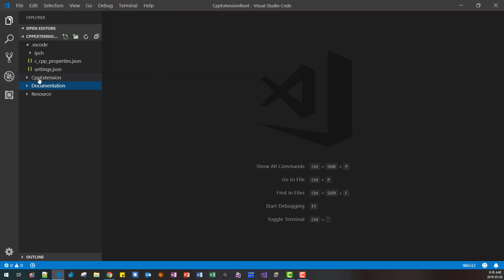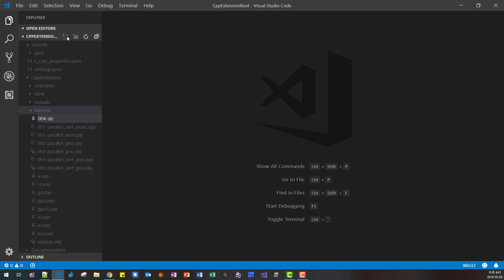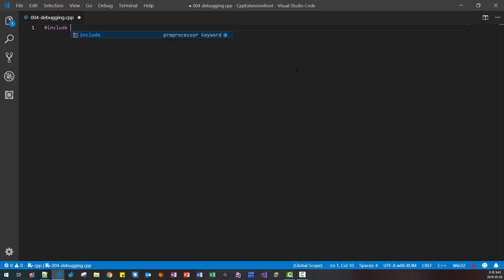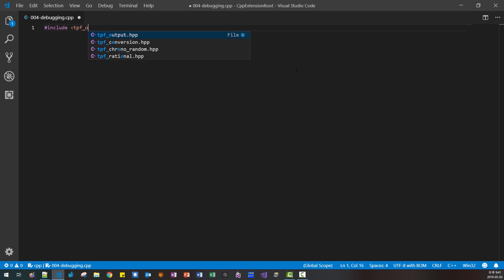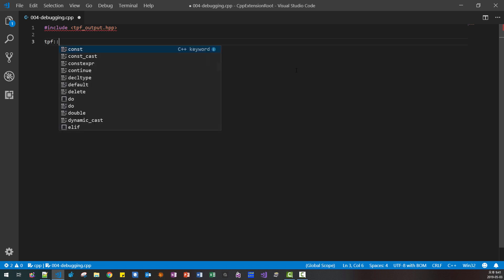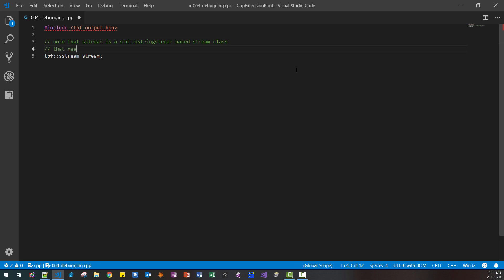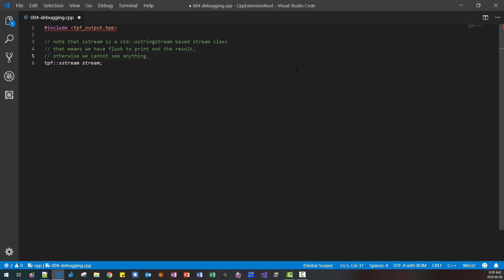Start your Visual Studio Code, then open the cpp extension folder. In the tutorial folder, click this button to open it. Note that sstream is a std ostream-based stream class, which means we have to flush to print out the result. Otherwise we cannot see anything. Don't forget flushing out.